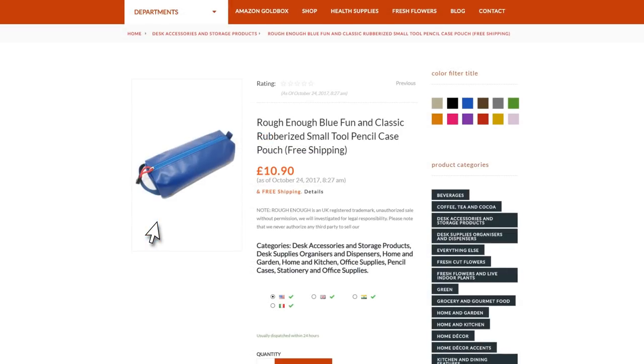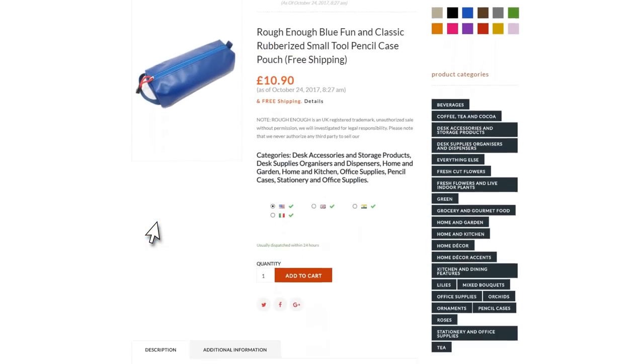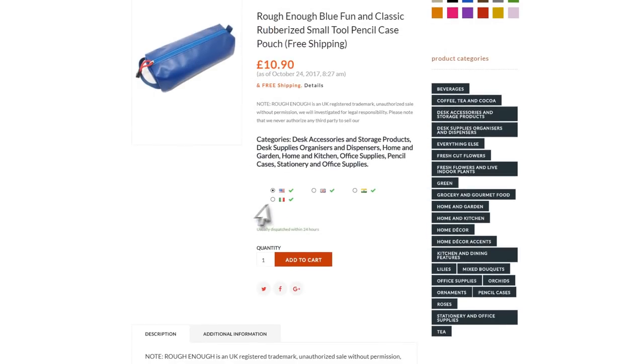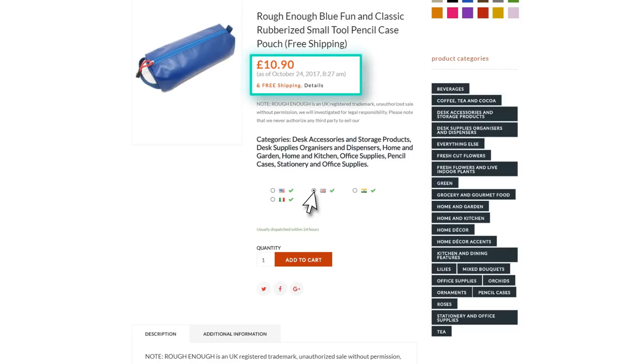Has it ever happened to you to add a product in the cart and see on the checkout page that it has certain shipping costs? WooZone saves your users from this annoying situation. If you wish, it can display the shipping availability straight on the product page.